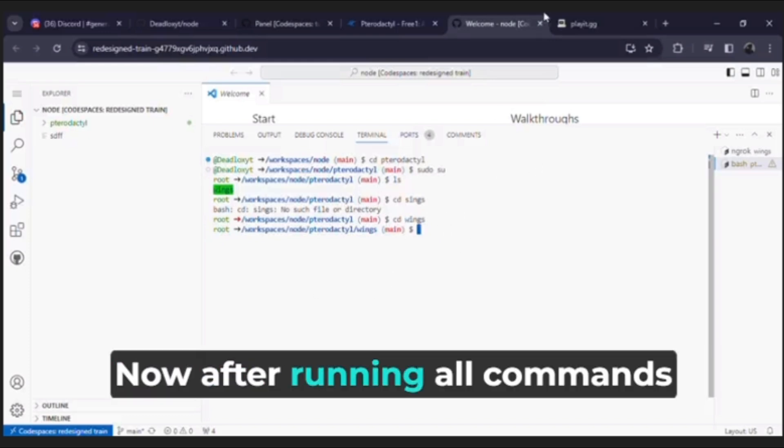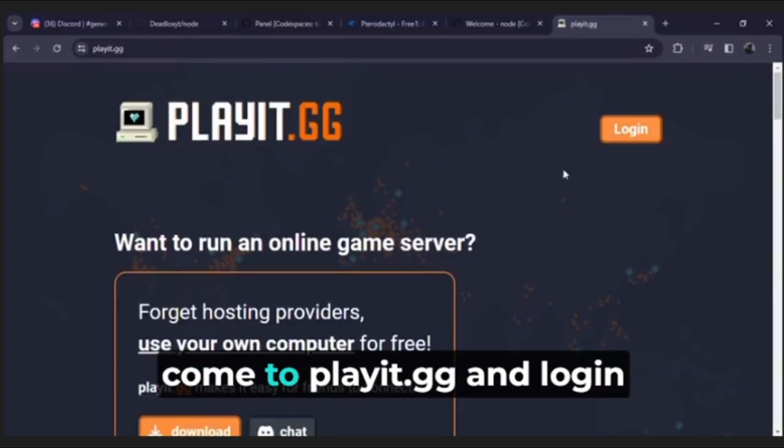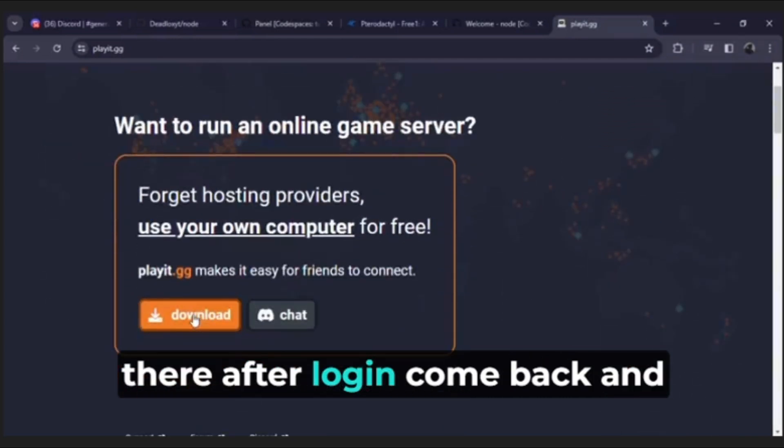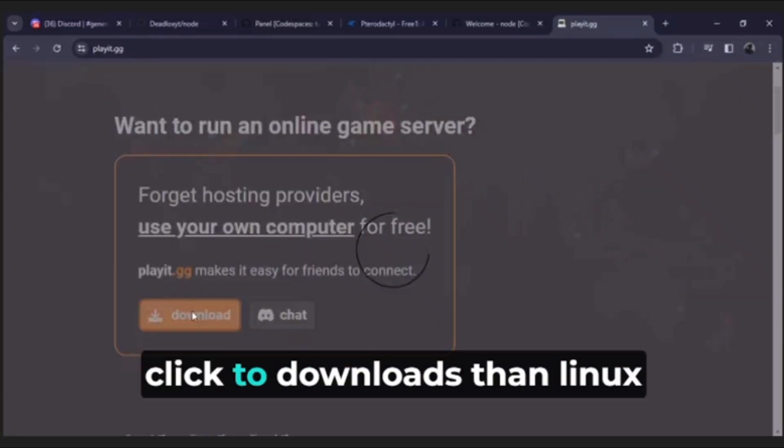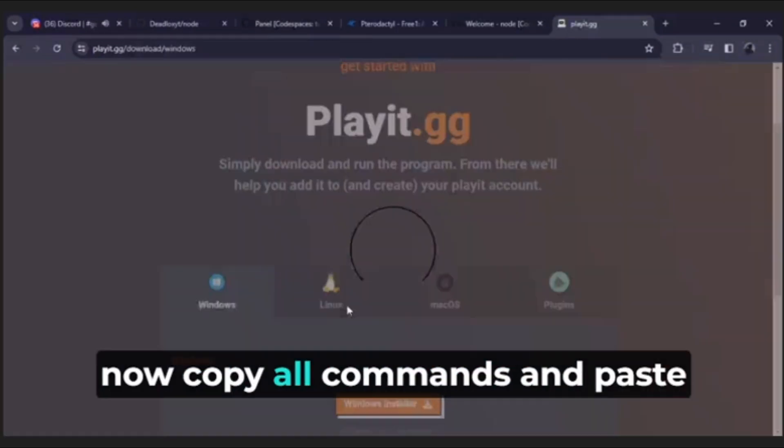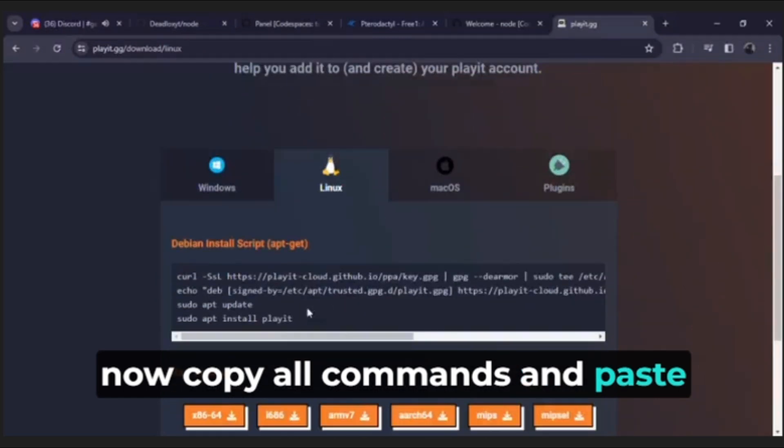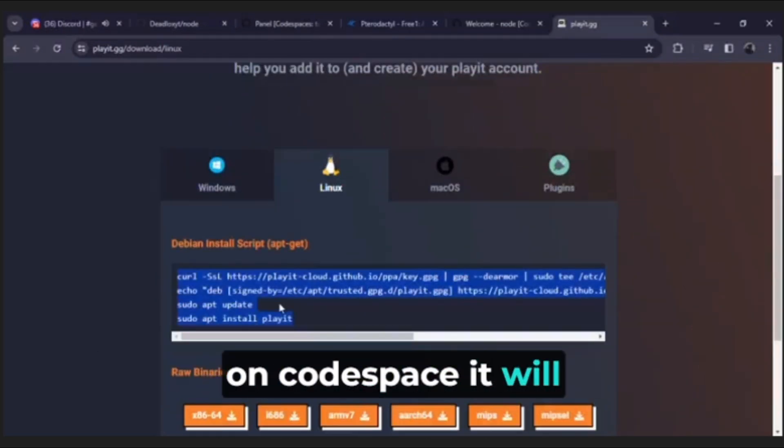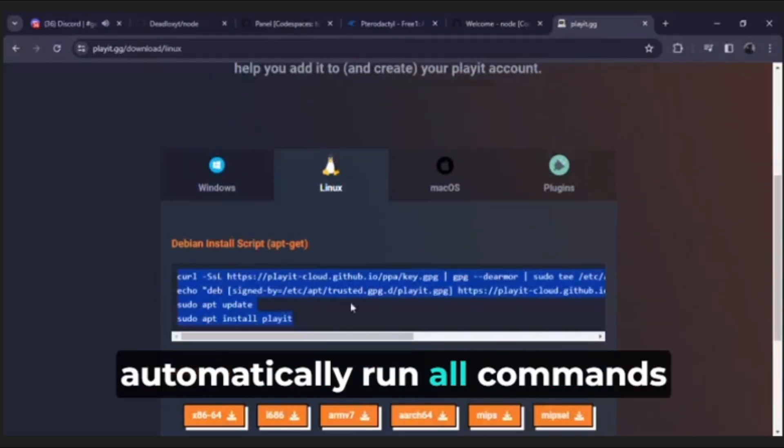Now after running all commands, come to playit.gg and login there. After login come back and click to downloads then Linux. Now copy all commands and paste on code space, it will automatically run all commands.